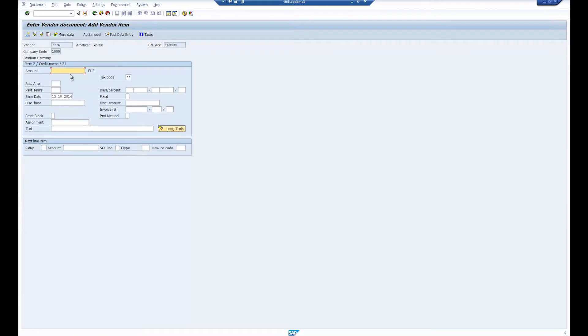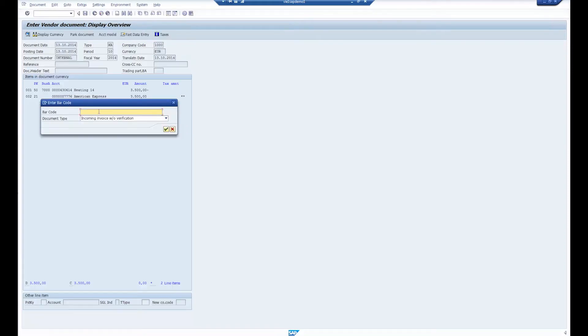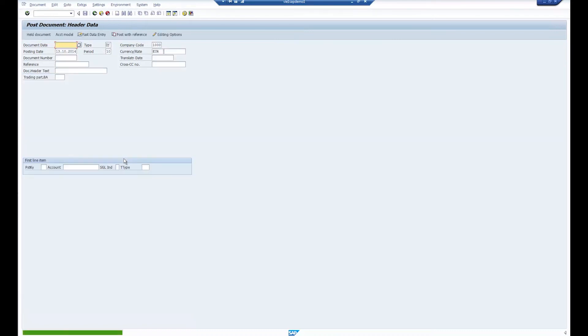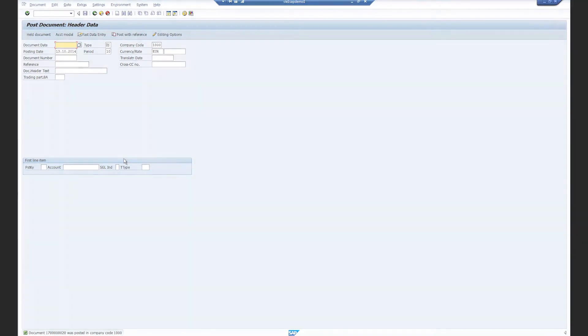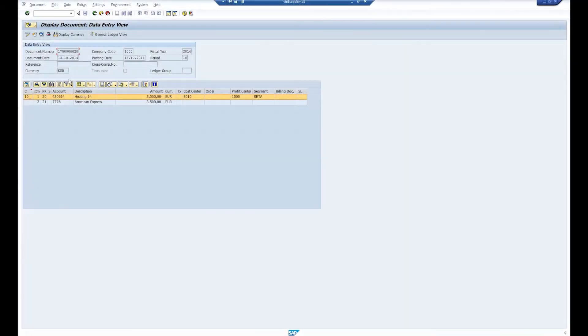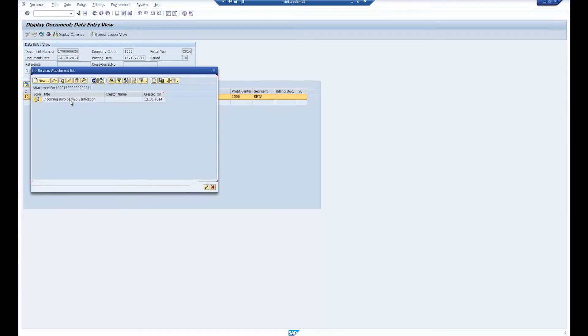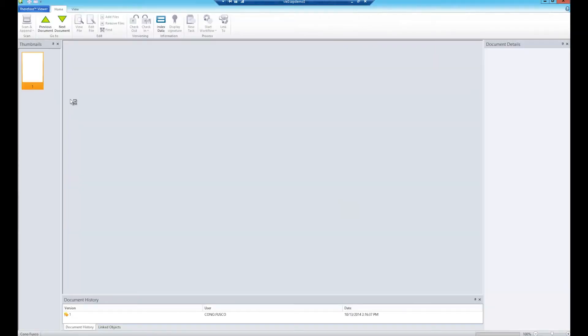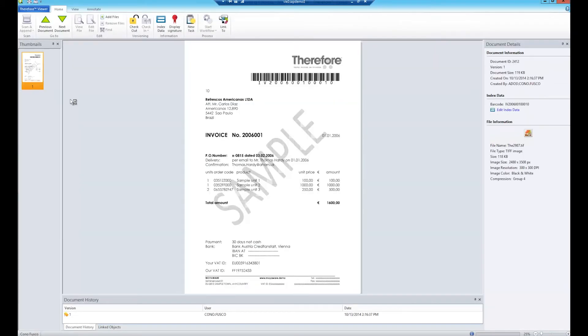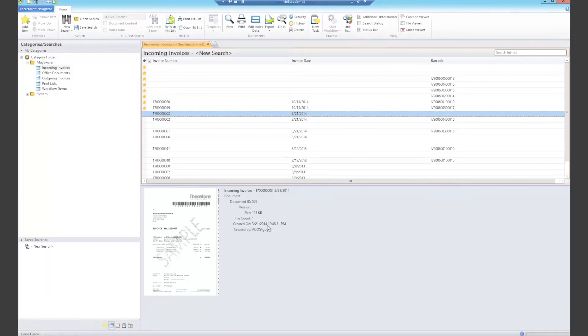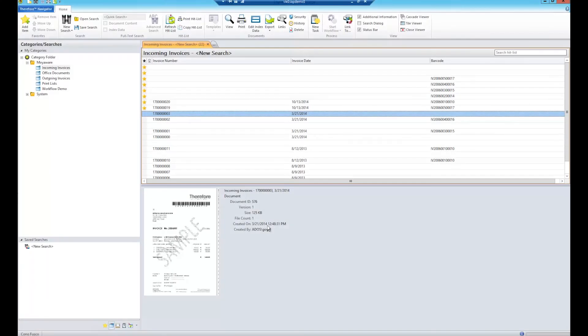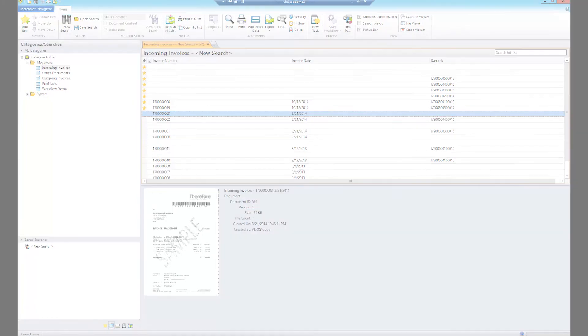Next, the bookkeeper receives the paper invoice and posts it in SAP. The barcode value is entered either manually or with a barcode pen, and SAP immediately checks if a matching Therefore document already exists. Once matched, the documents are linked and can be viewed directly from SAP in the attached documents list, or directly in the Therefore viewer. The index data for the Therefore document is fetched from the SAP object by the Therefore matching service.